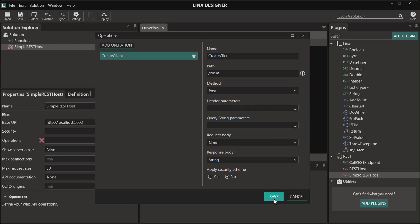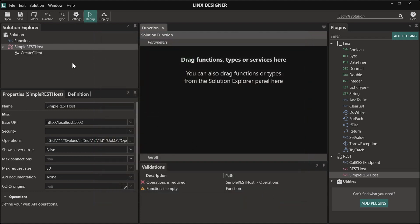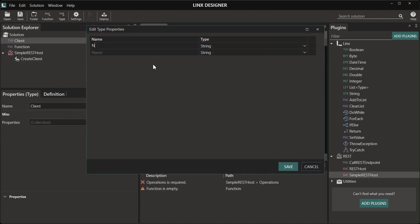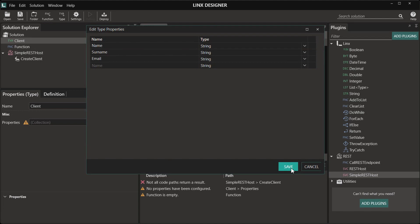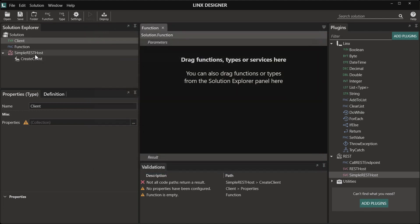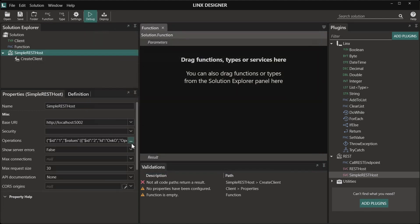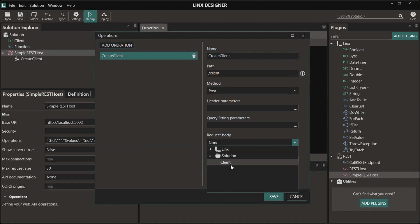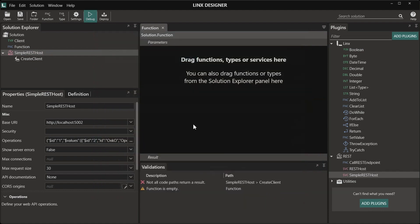We need to create a request body. To do this, I'm going to create a type and I'm going to call it client. Here you can add in any information that you need to pass into your API. This will be passed in as a JSON object. Go back to the operations configuration and select the request body to be the type that we just created.